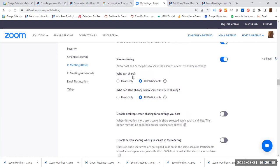Who can share? Make sure that you select all participants. Who can start sharing when someone else is sharing? Also make sure that you select all participants.